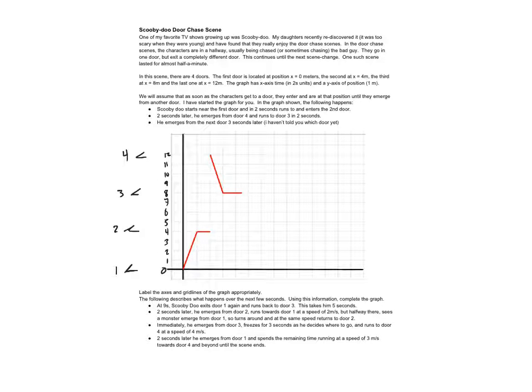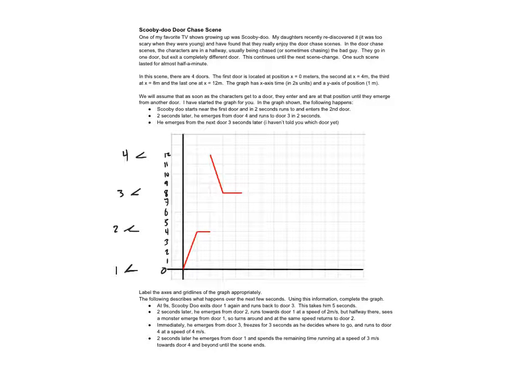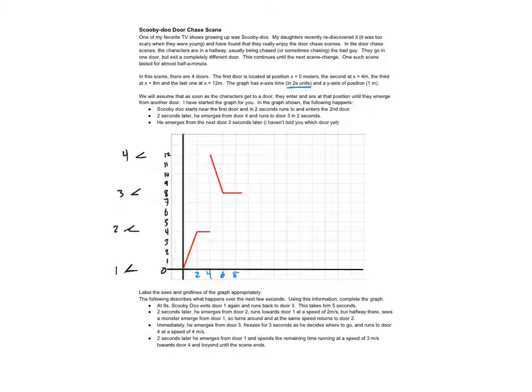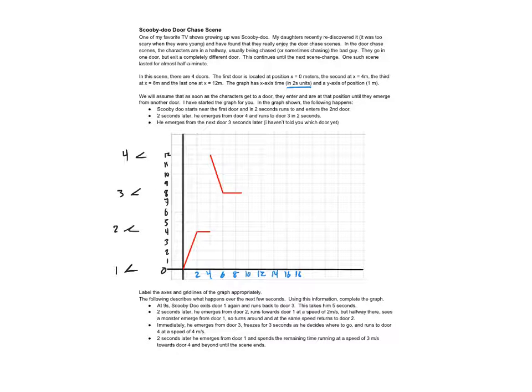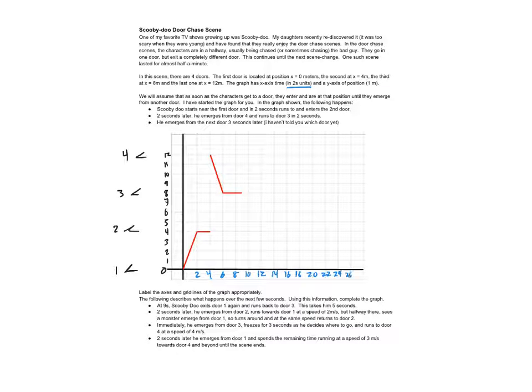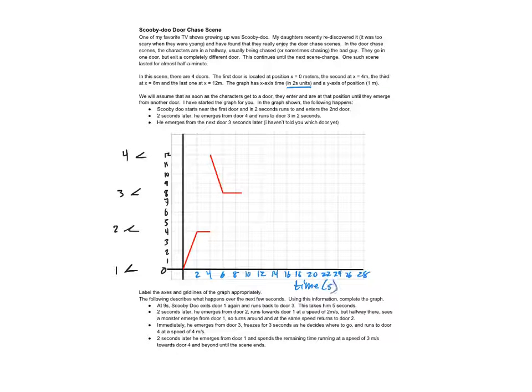Nine, ten, eleven, twelve, and there is door number four at twelve. All right, so the graph has x-axis time is two seconds, okay. So two, four, six, eight, ten, twelve, fourteen. I'm gonna label it just because it's easier later to understand what's going on if we've labeled everything properly. Twenty-four, twenty-six, twenty-eight. So that's time in seconds. This over here was position in meters.